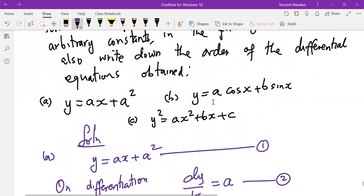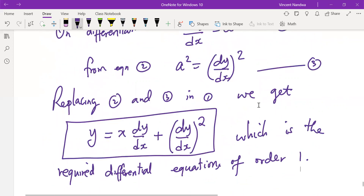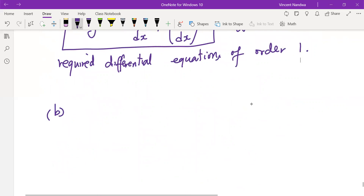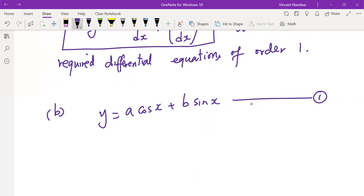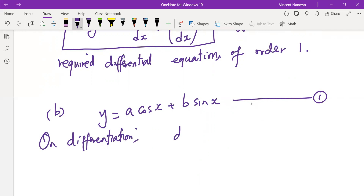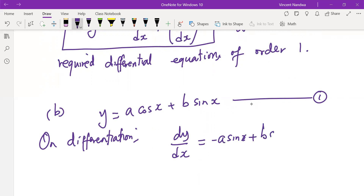For case (b), y = a·cos x + b·sin x. Call this equation one. On differentiation, we get dy/dx = −a·sin x + b·cos x. Call this equation two.